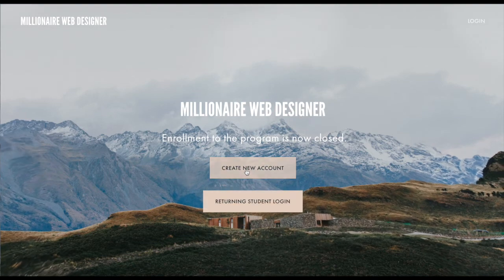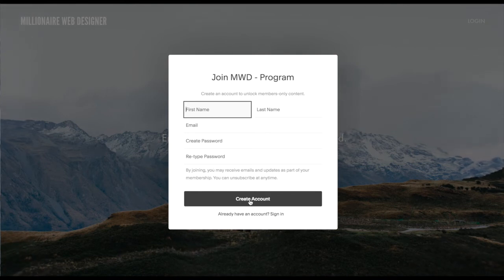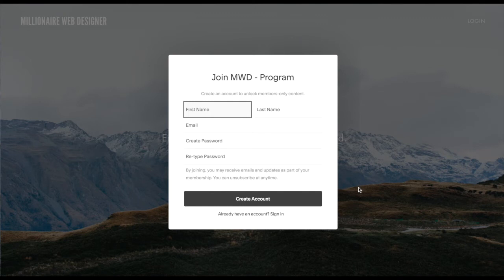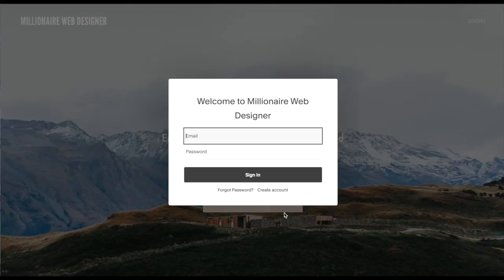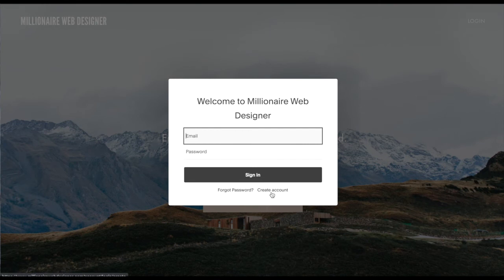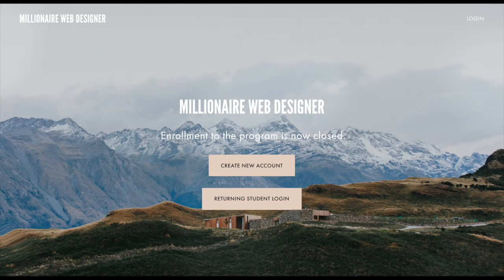When somebody clicks the Create New Account button they can enter their name, email, and password, and will then be instructed to purchase and enroll in the program. A returning student could also click that and sign in at the bottom. The Returning Student Login button allows students to log in, and new students can still create an account at the bottom. I really like how these two buttons clearly show students what to do whether they're new or returning.